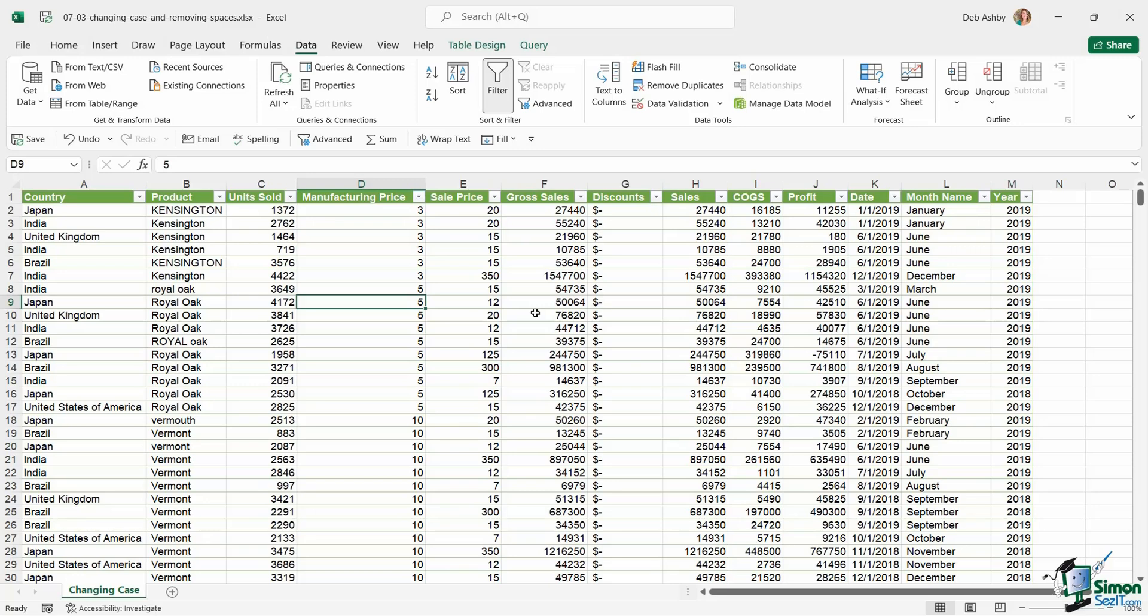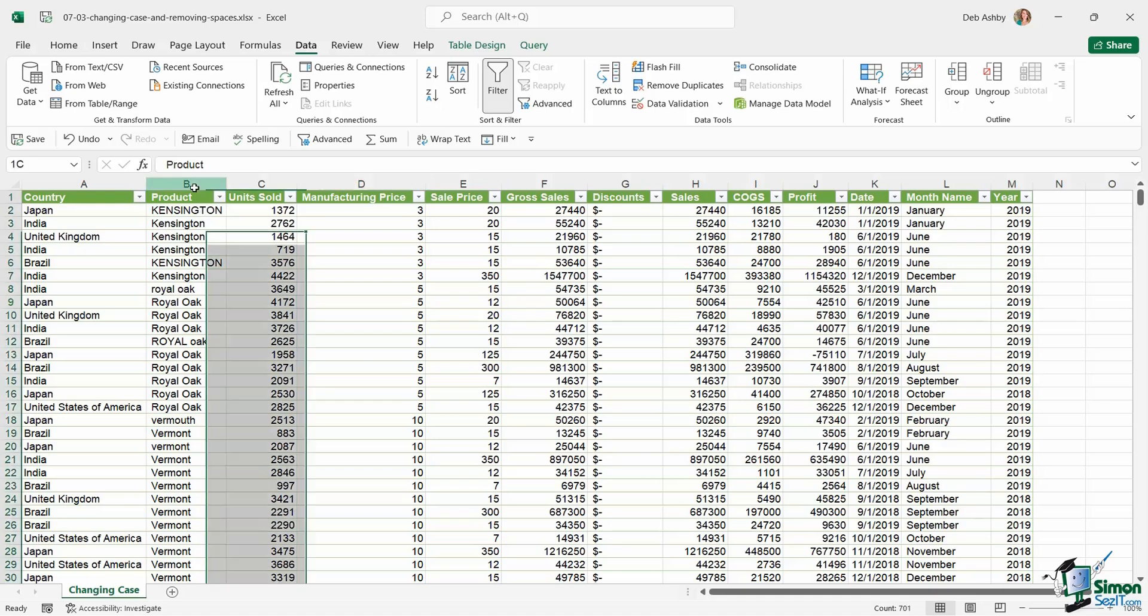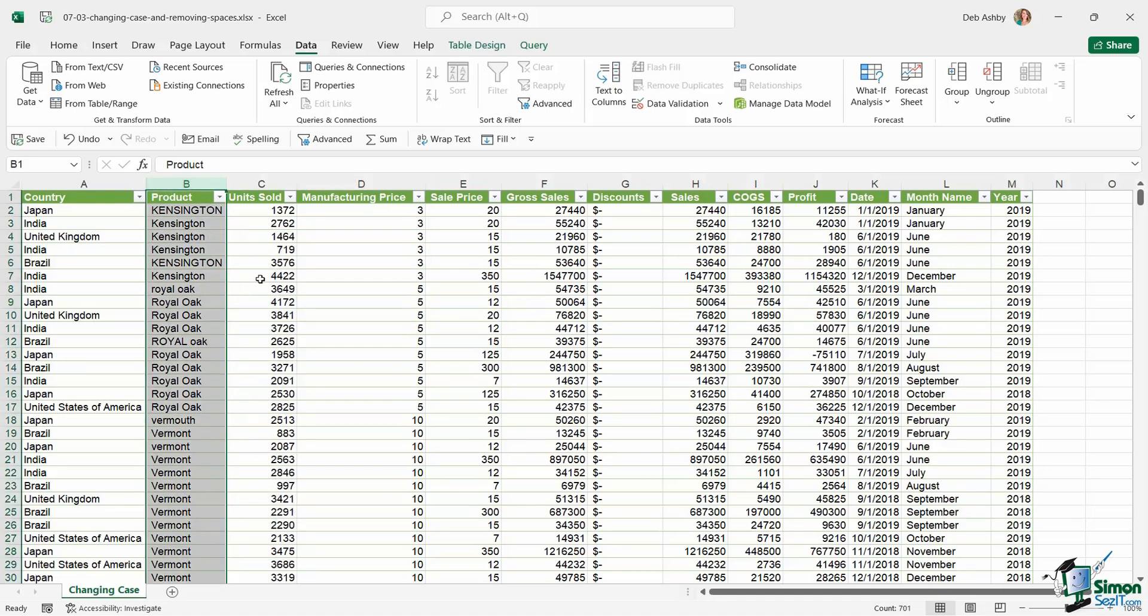In this lesson we're going to continue cleaning our sales spreadsheets and I'm going to show you how you can use text functions to help you fix some of the errors that we have in column B. Now if we take a closer look at column B, the product column, what do you think is wrong with this column? Well if you said the text inside this column is inconsistent you would be correct.